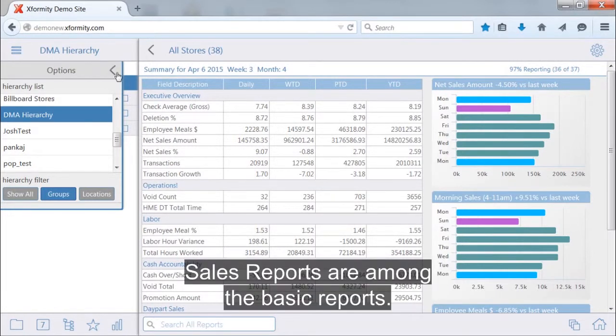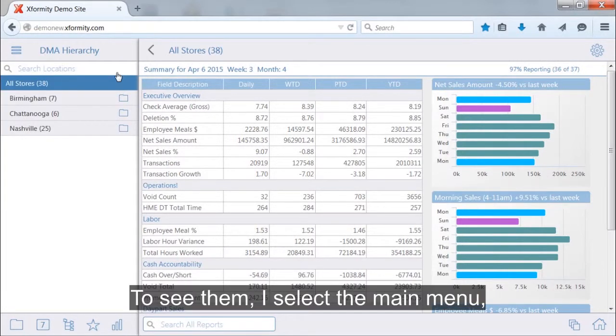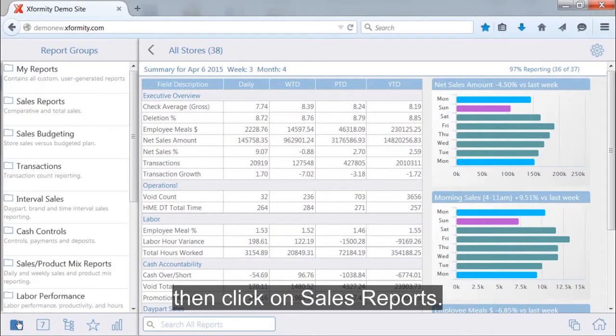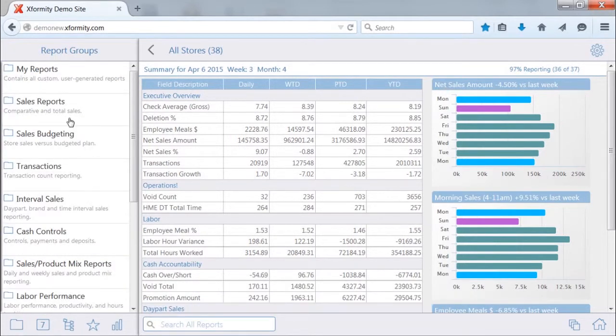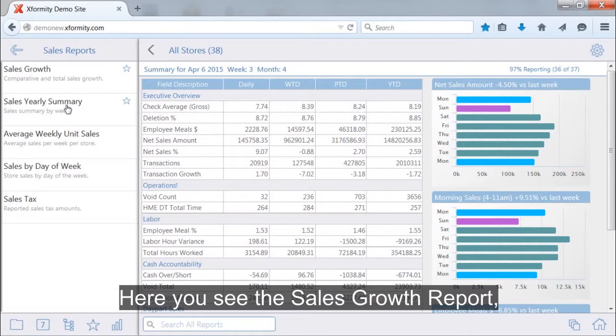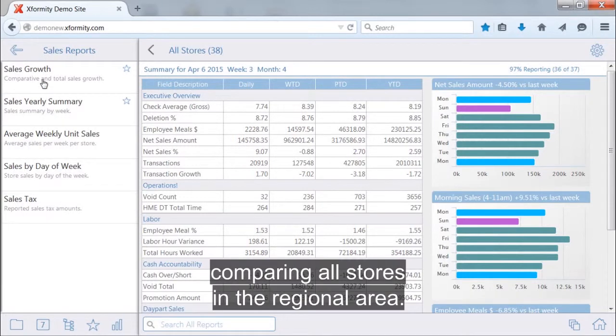Sales reports are among the basic reports. To see them, I select the main menu, then click on sales reports. Here you see the sales growth report comparing all stores in the regional area.